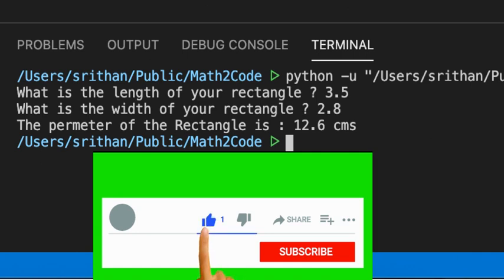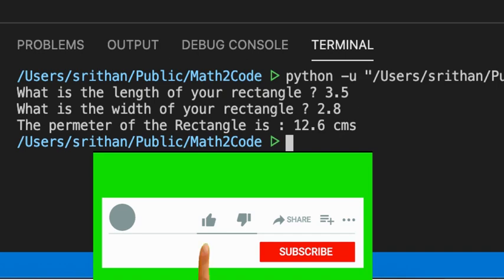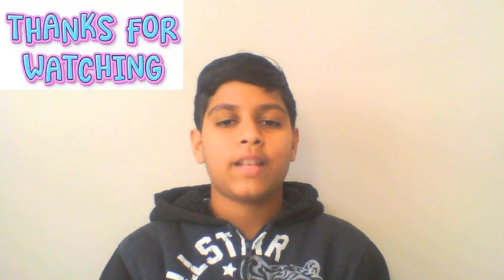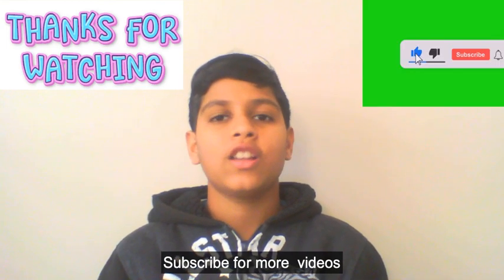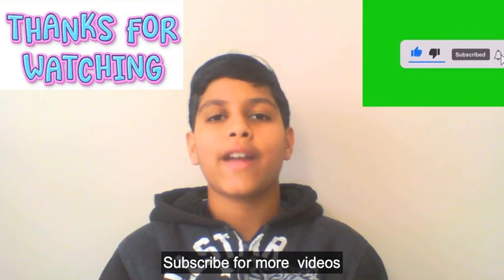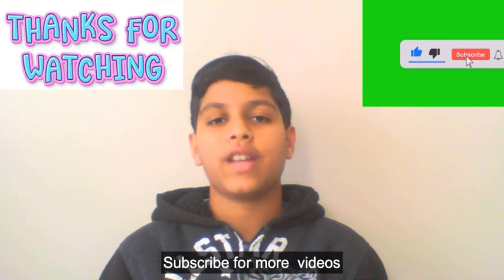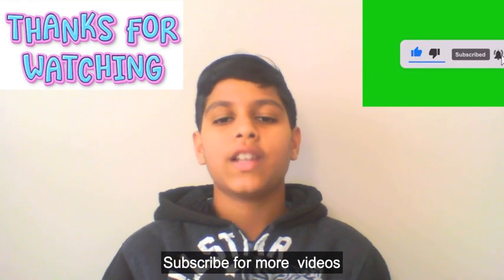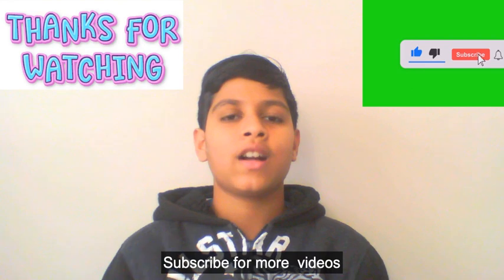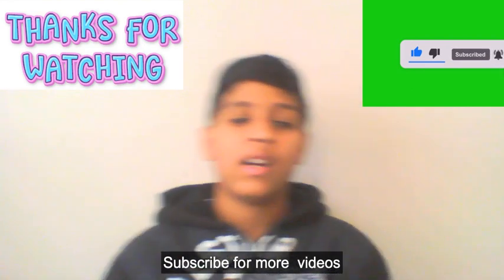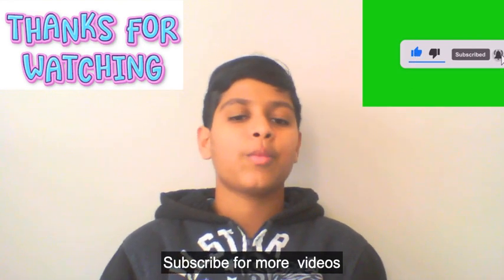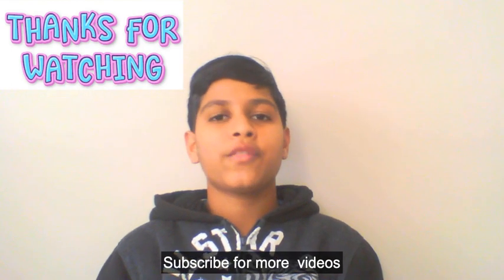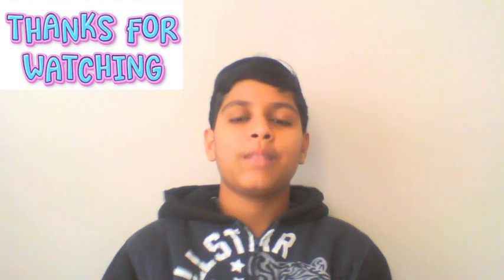I recommend you guys to watch my previous playlist, Learn Python Basics, where I explain the Python Basics in detail. I posted the link for that in the comment section below. Please subscribe and click the bell icon for more updates. Please stay tuned for my next video. Goodbye!